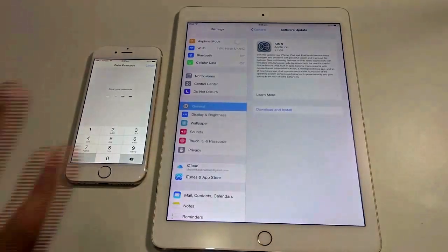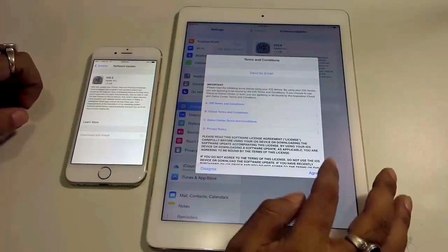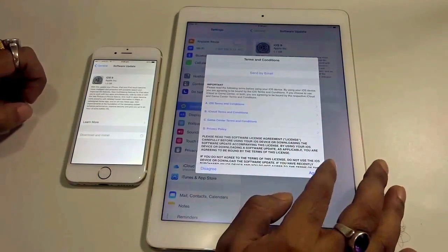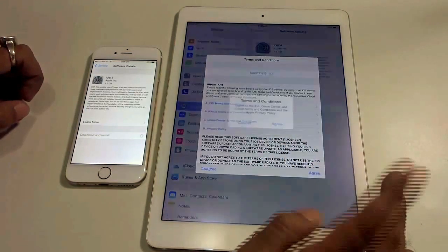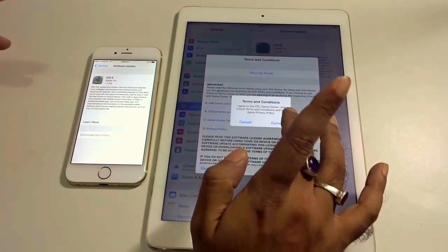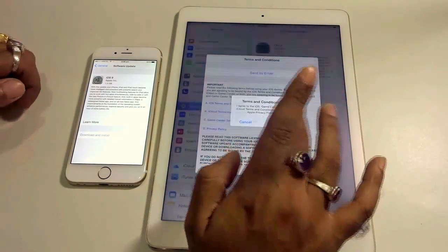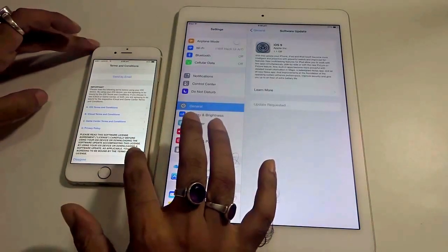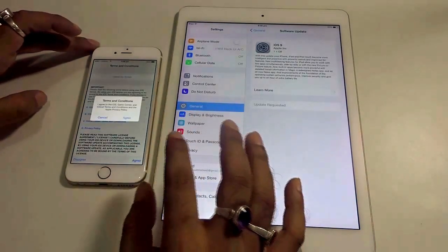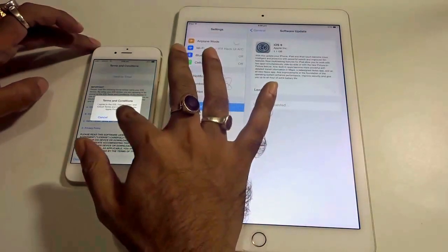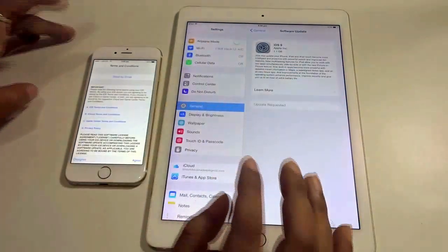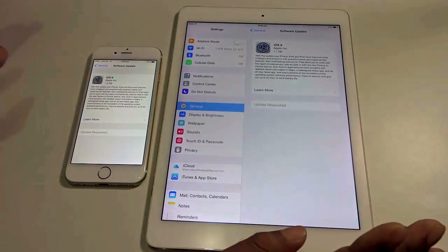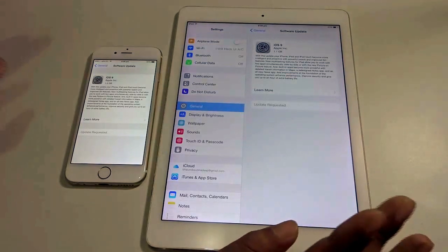It asks for my passcode — I will just enter that. On the iPad the Terms and Conditions page has come up, so I hit Agree. It says you have to hit Agree or else it won't proceed. On the iPhone the Terms and Conditions page also comes up, and I hit Agree again. And now the download has started on both devices.